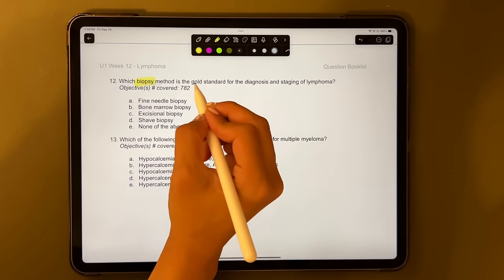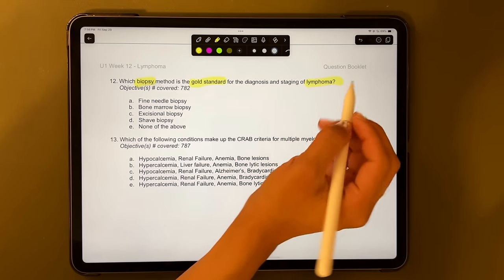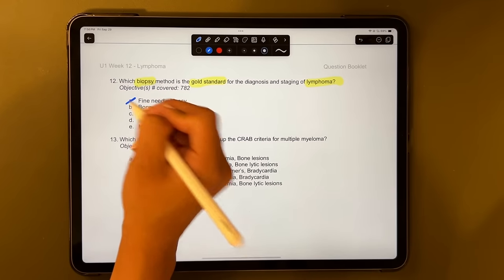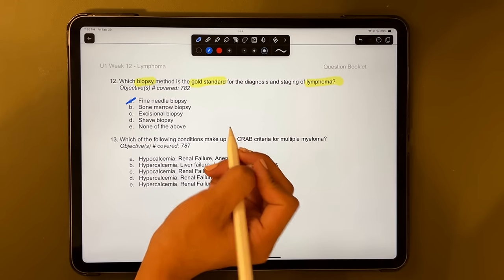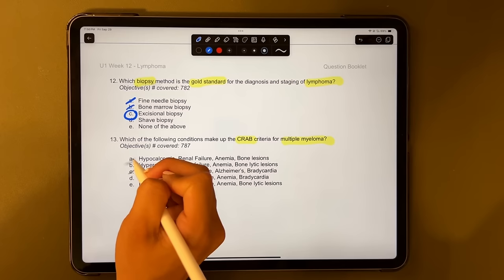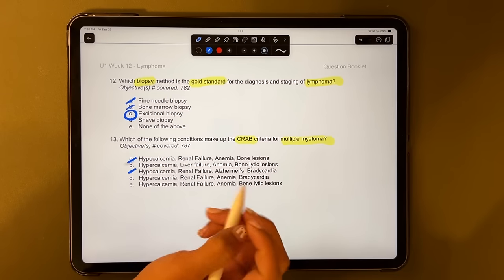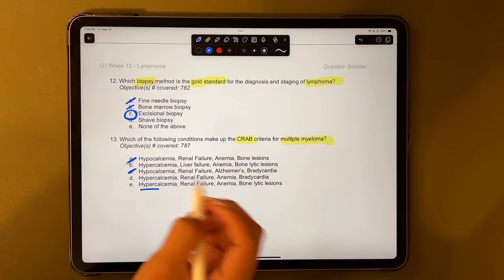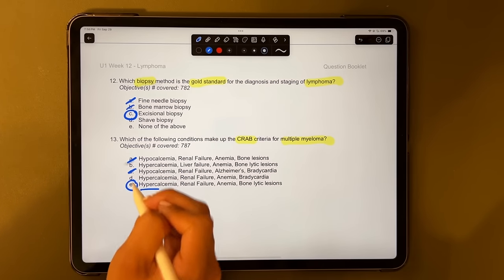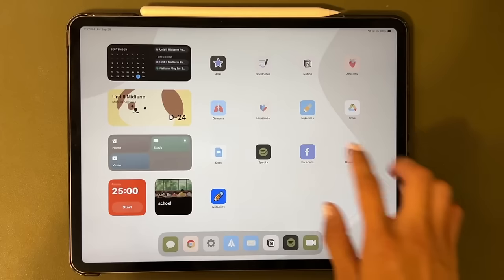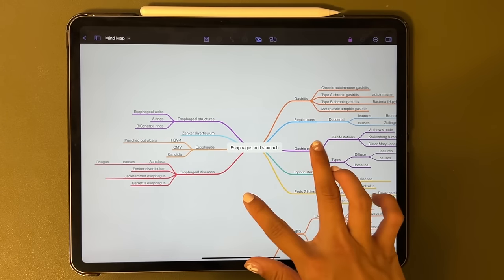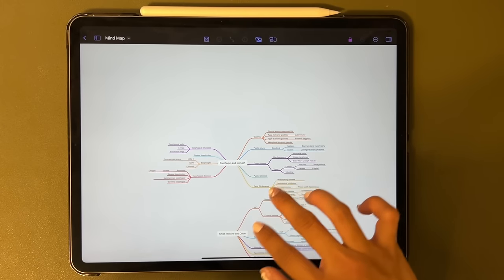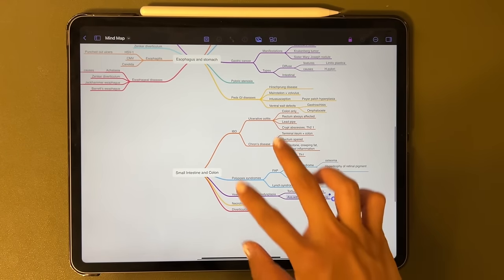I also use Notability, and I guess now GoodNotes, for doing practice exams, which is another fantastic way to learn. I complete a lot of practice exams, especially when I get closer to my exam date, and having the iPad where I'm able to mark up the practice test, answer it, check it, write any notes, it's so invaluable. And that's another way that I use my iPad.